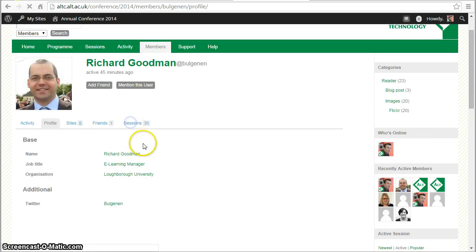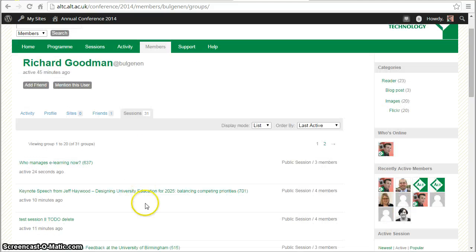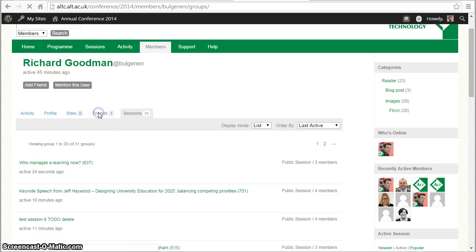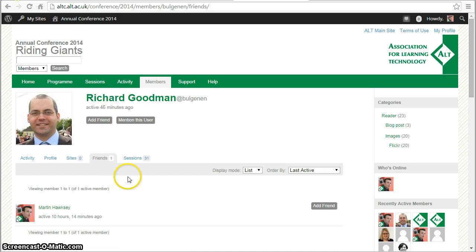We can also see the different sessions people are attending, so that might be another way of connecting the dots and finding new people to connect with. We can also see the people that Rich is friends with, and again that might be another way to find people.